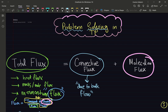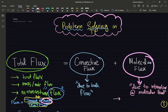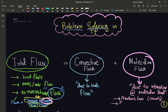Molecular flux is due to interactions at the molecular level. For that, we have three constitutive laws: Newton's law of viscosity, Fourier's law of heat conduction, and Fick's law for diffusion — mass transfer. Those are the three constitutive laws you're going to be dealing with.